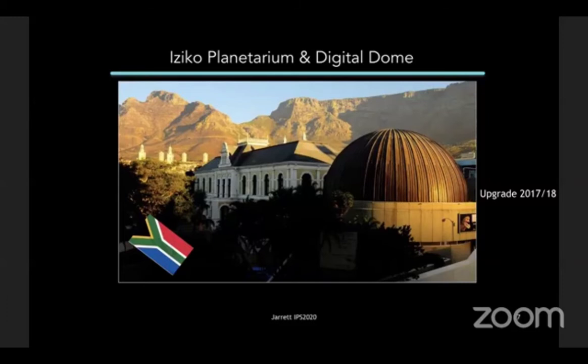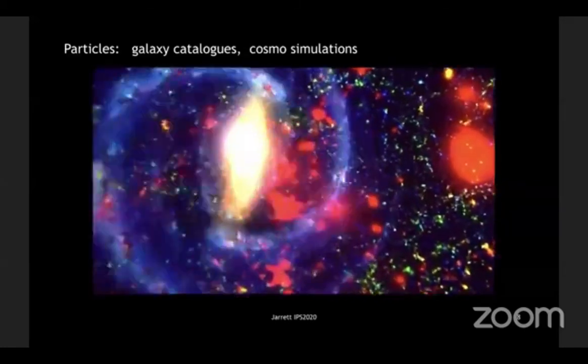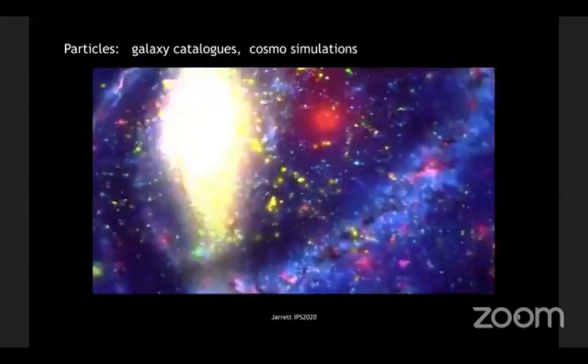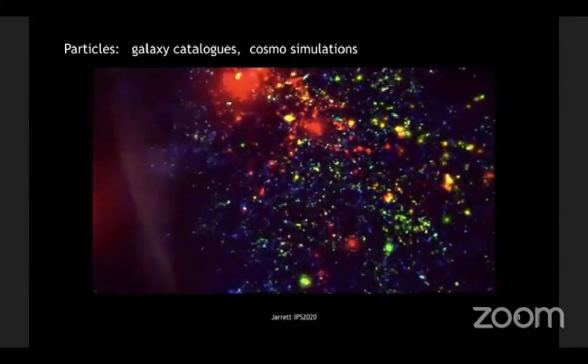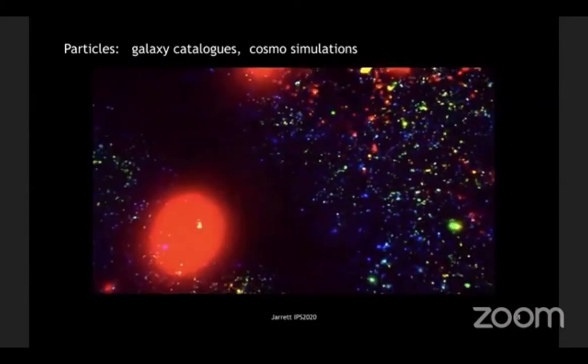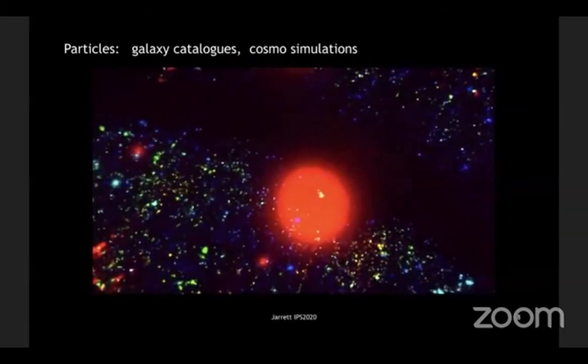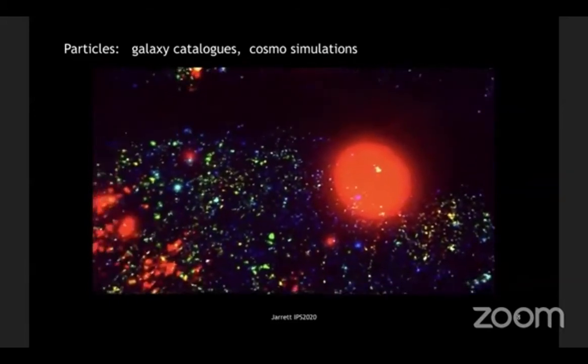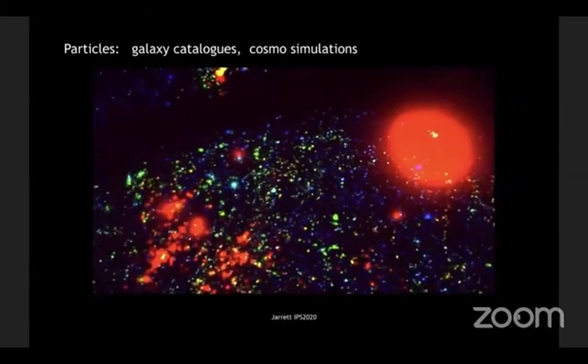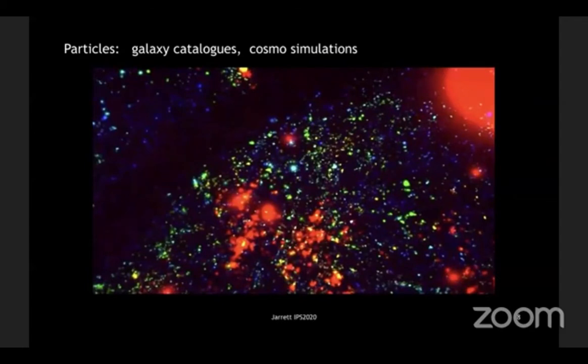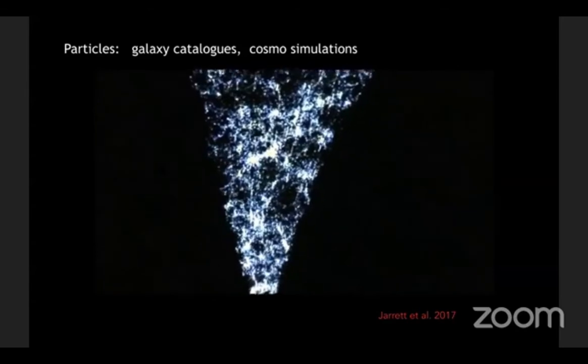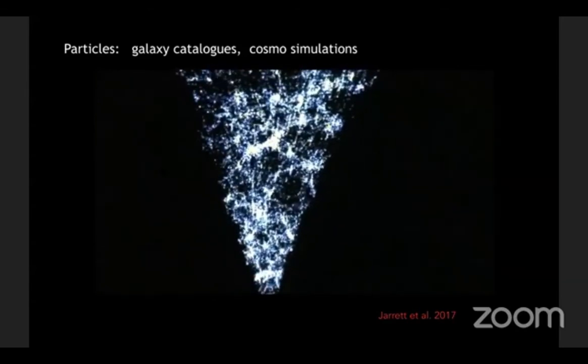The, this is in the background is the Iziko Museum, and next to it is our actual dome. The two are connected. Here's my first movie, and this is something we do in the dome and in my lab, which is what we call particles, which are galaxy catalogs and cosmological simulations. Here we're looking at the Two Mass photometric redshift catalog, and we were just zooming around. This is one of the first things we did when we upgraded our dome.